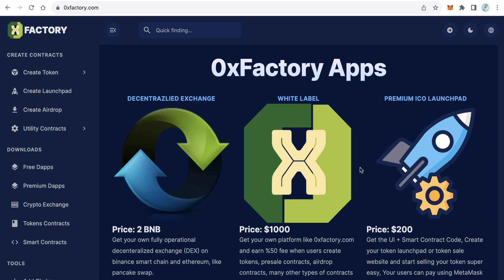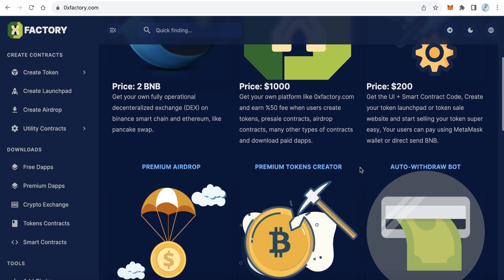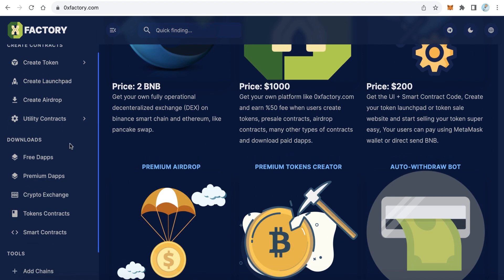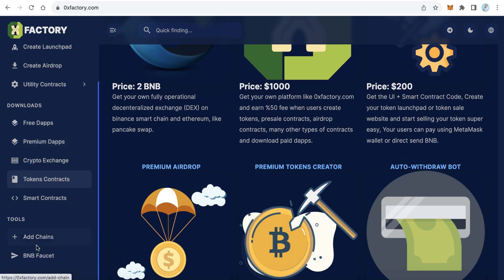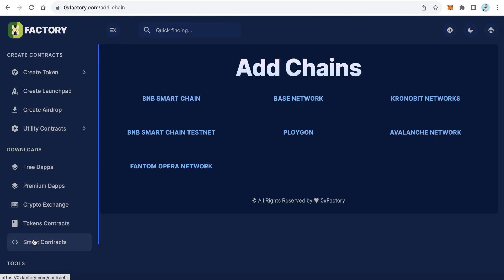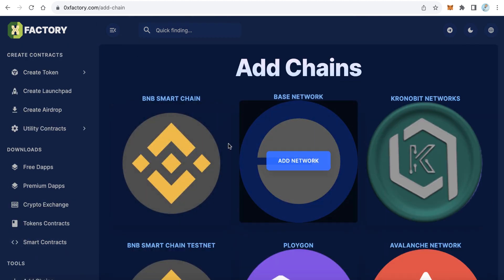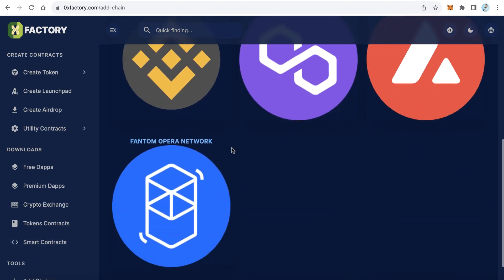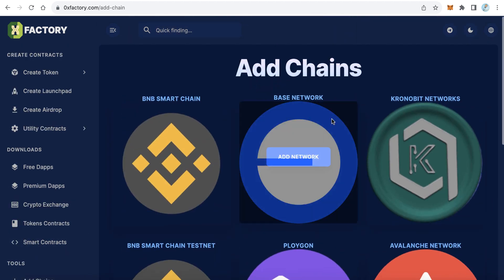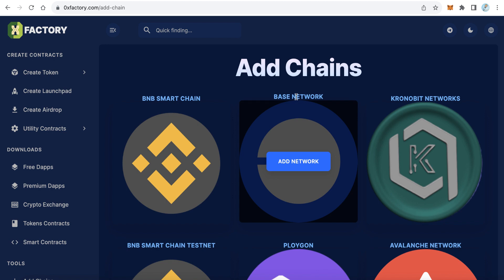How to add the BASE network to MetaMask in one click. Go to 0xfactory.com and here from the left side menu, click Add Chains. Here in the added chains, you can add many blockchains. We will add BASE network. Just click Add Network.